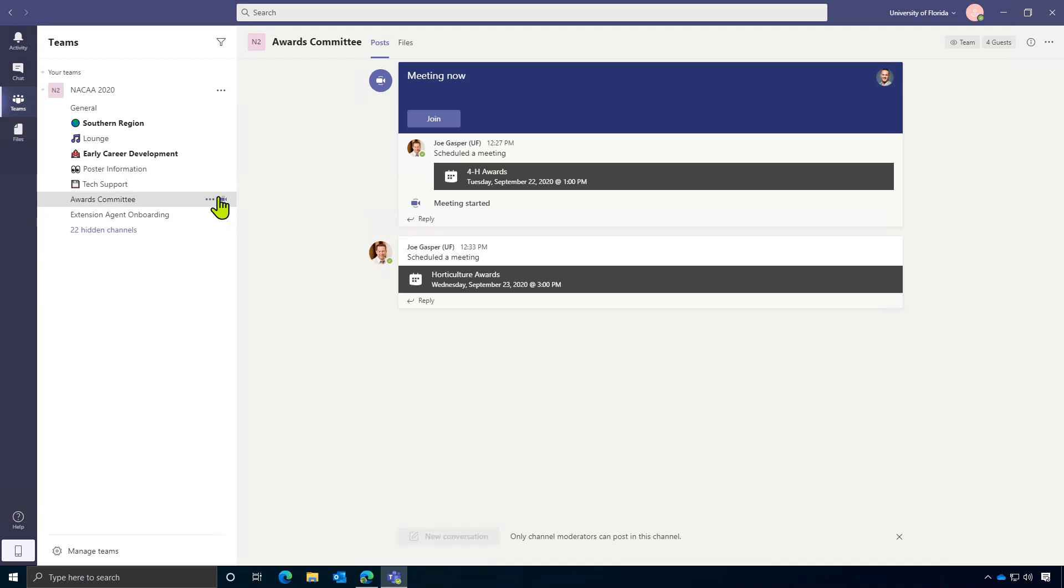So now you'll see that we have another meeting running for extension agent onboarding. You'll see these camera icons here. So let's take a look at what's going on inside of the awards committee room. So I'm going to join that.